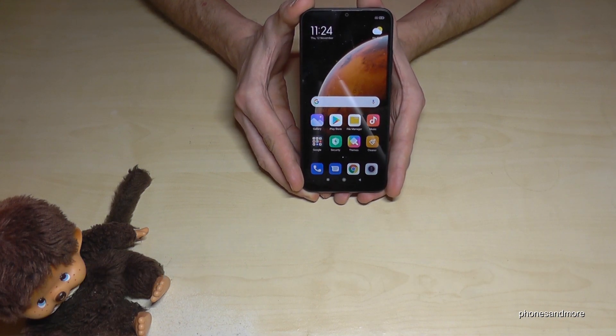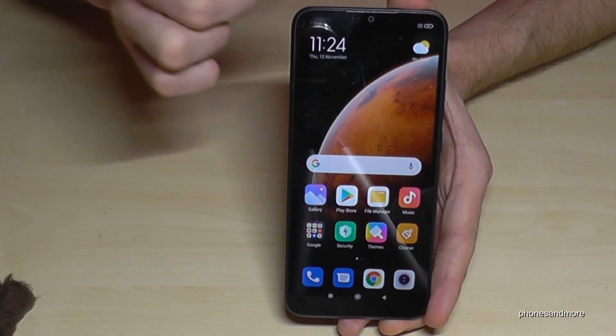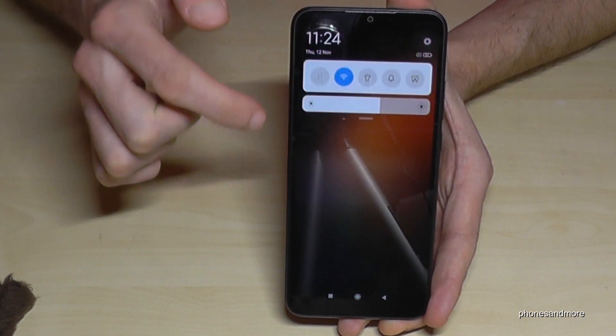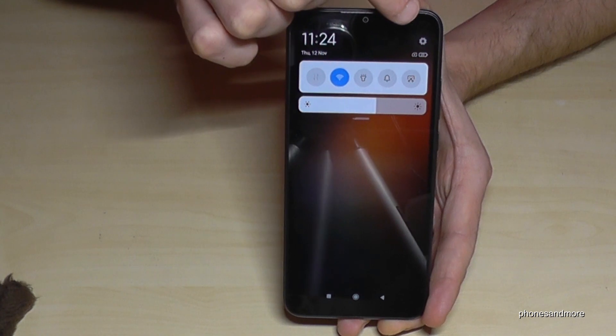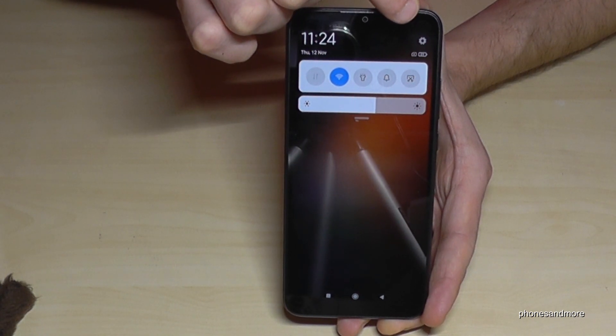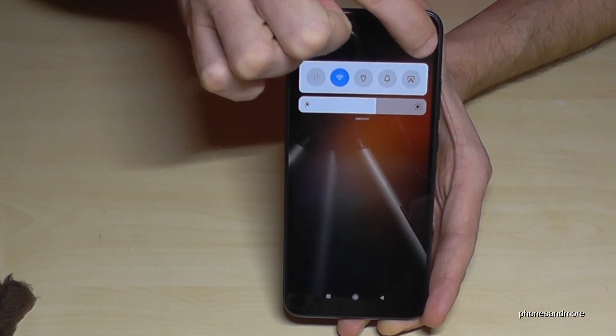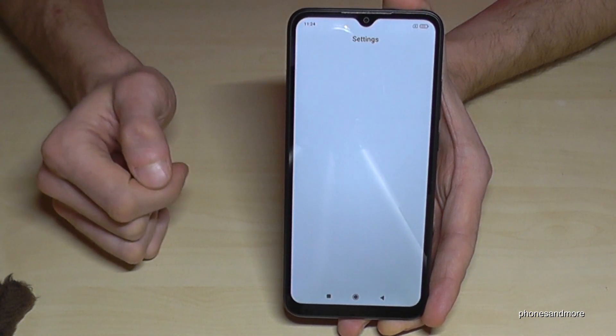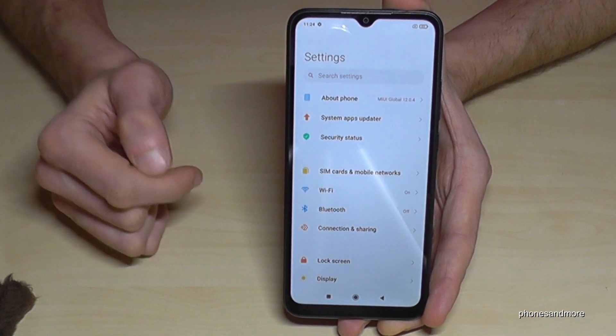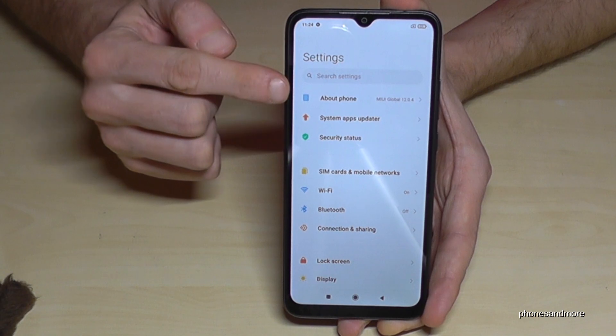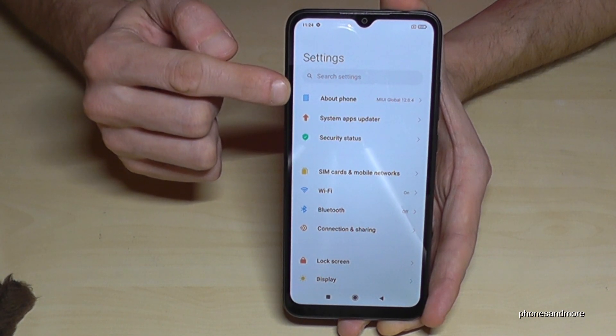So what we need are the settings. Just scroll down and you will find the symbol for the settings. Tap it, and now we will need the first point: About Phone.